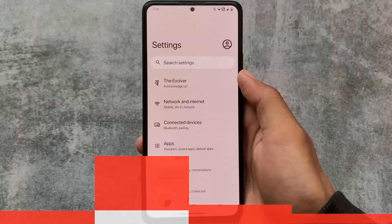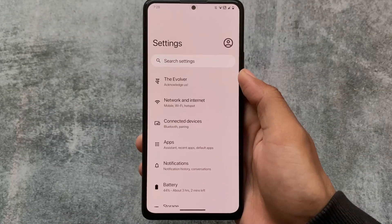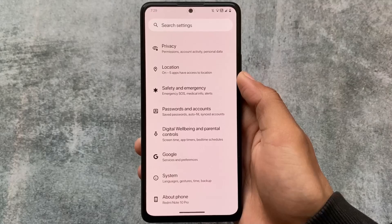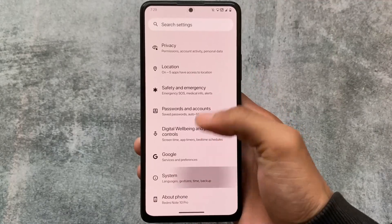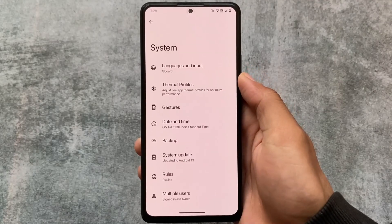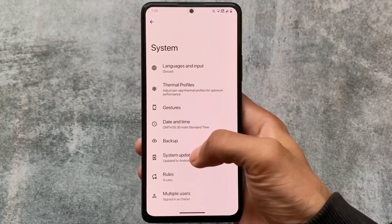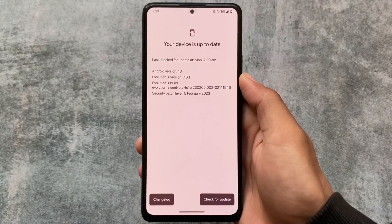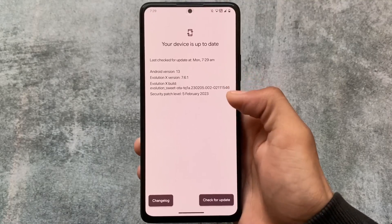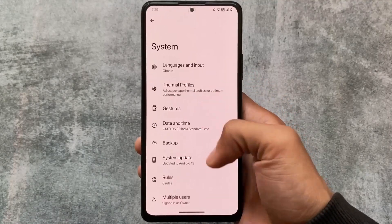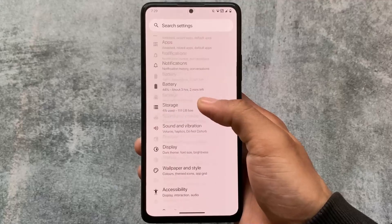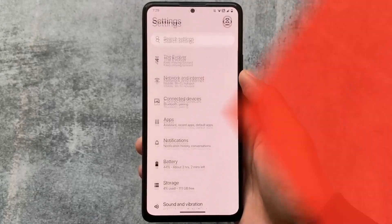Those are the things included in the Evolution X latest version. It also has OTA support, which is one of the best things about it. If you want to install it, the link is available in the description. Thanks for watching and goodbye.